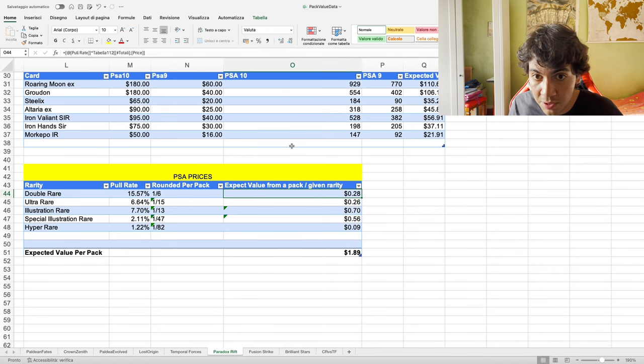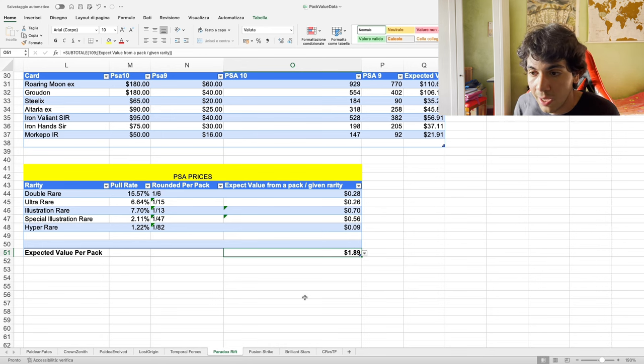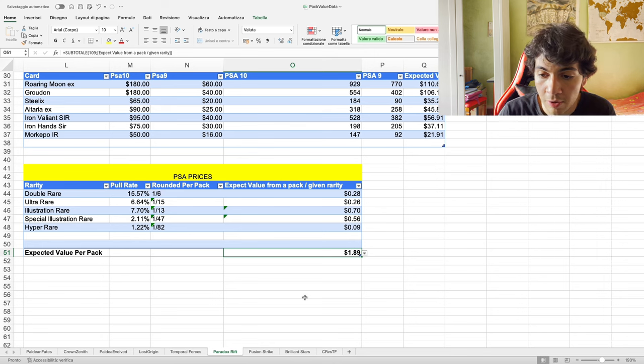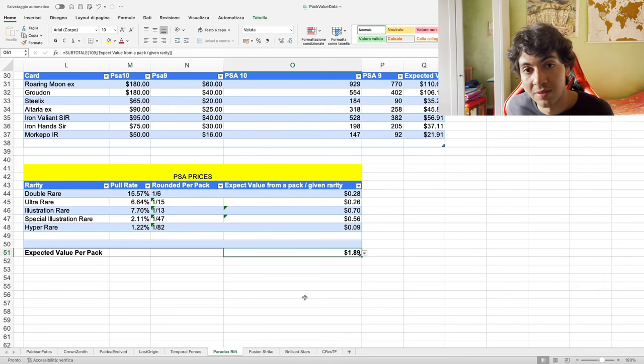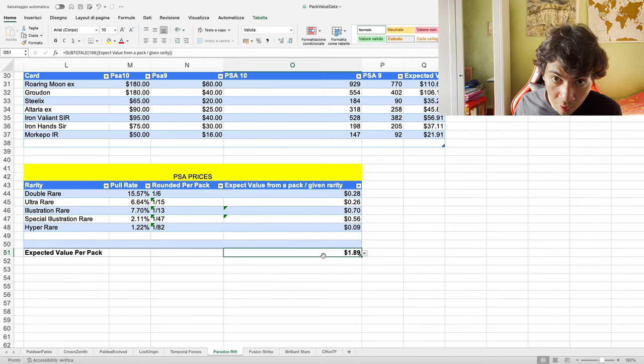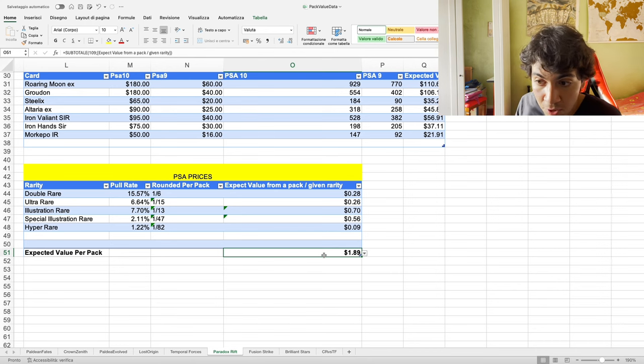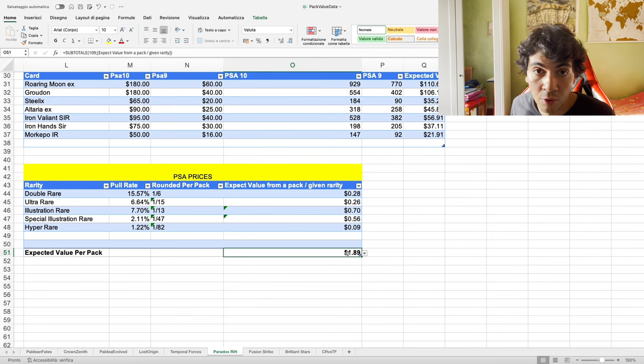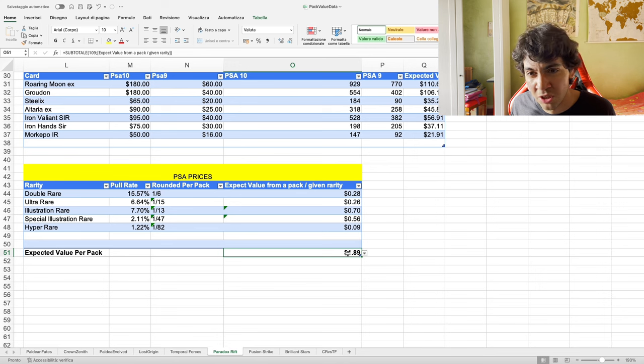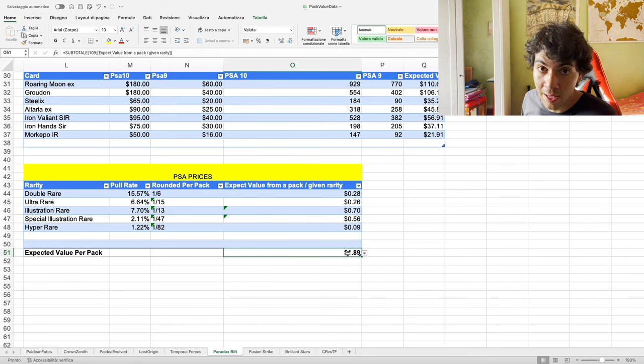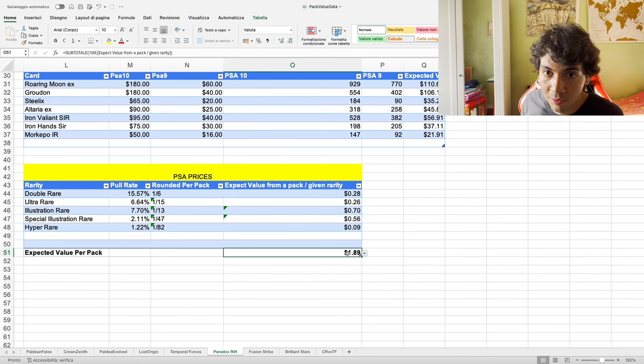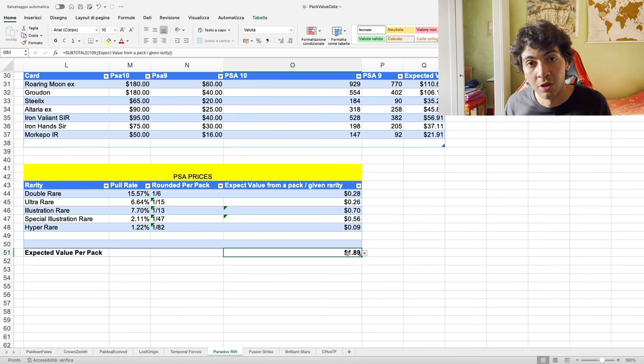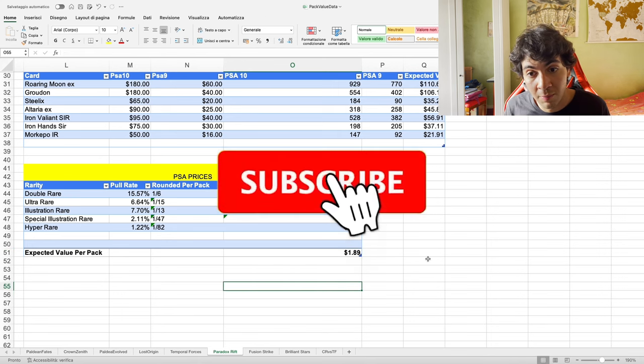Same thing here, but this time we also consider PSA pricing into the model, and it comes down to $1.89. So can you profit opening Paradox Drift packs? On average, the answer is it depends on what price you get packs. If you get them for below this number, and this does not include bulk, then you can. This comes down to less than $70 a box. If you cannot get them for less than $70 a box, then you can't. And again, that is on average.